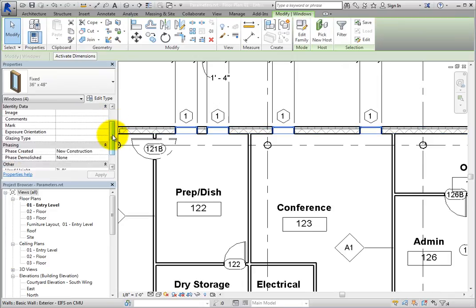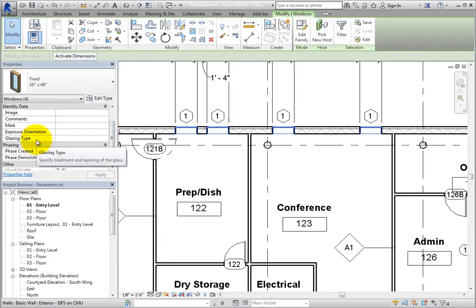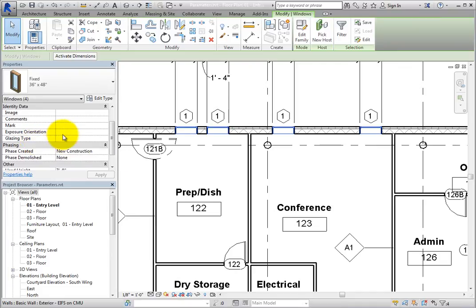Zoom into the northeast corner of the building and select the four Type 1 windows on the north wall. In the Properties palette, the Exposure Orientation and Glazing Type parameters are both available. When you hover your cursor over the Glazing Type parameter, a tooltip appears that shows the parameter name along with the custom tooltip that you added.